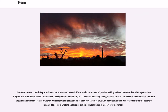The Great Storm of 1987 is key in an important scene near the end of Possession, a romance — the best-selling and Man Booker Prize-winning novel by A.S. Byatt. The Great Storm of 1987 occurred on the night of October 15–16, 1987, when an unusually strong weather system caused winds to hit much of southern England and northern France. It was the worst storm to hit England since the Great Storm of 1703, 284 years earlier, and was responsible for the deaths of at least 22 people in England and France combined — 18 in England, at least 4 in France.